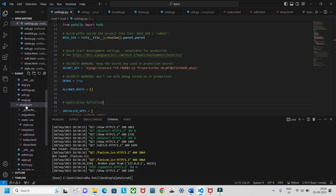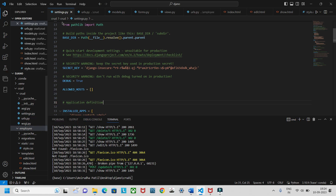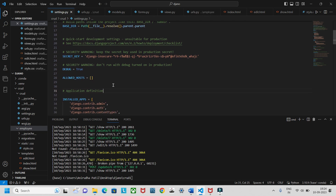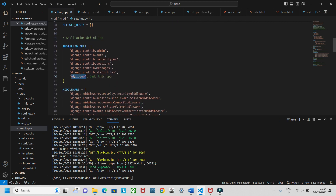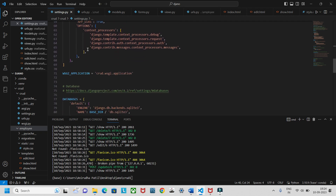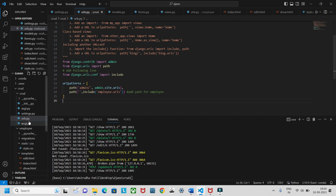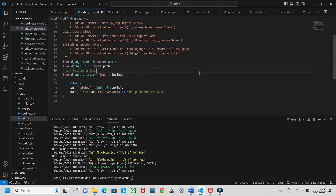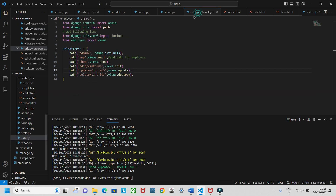First, go to settings.py inside the 'current' project folder and add 'employee' to the installed apps. That is the first step. Second, go to urls.py of the 'crud' project and import the required libraries. Then include the employee URLs — those URLs correspond to employee show, edit, update, and delete.